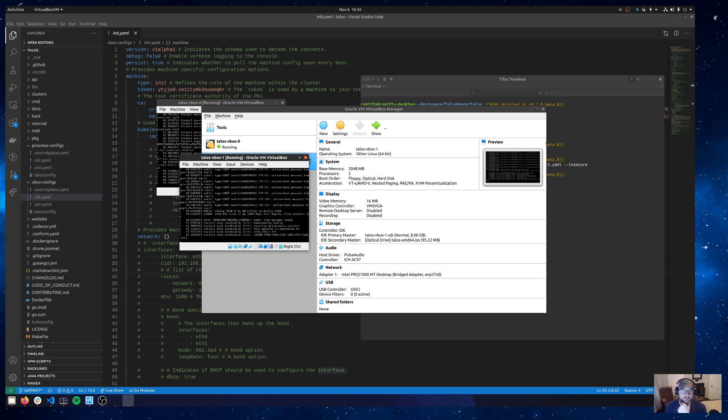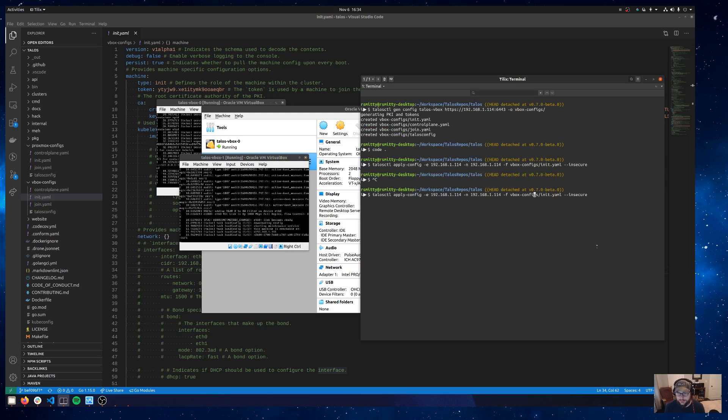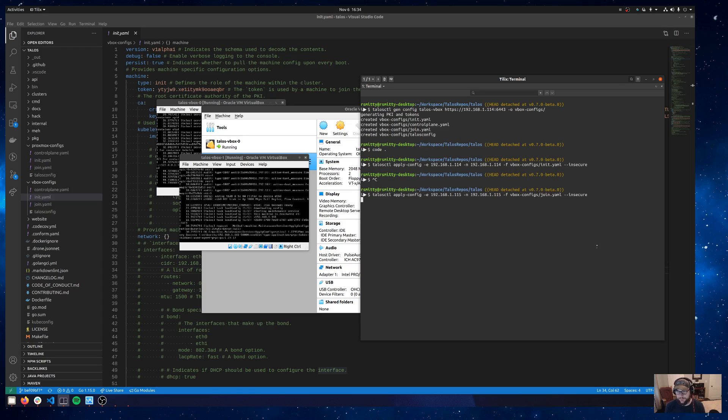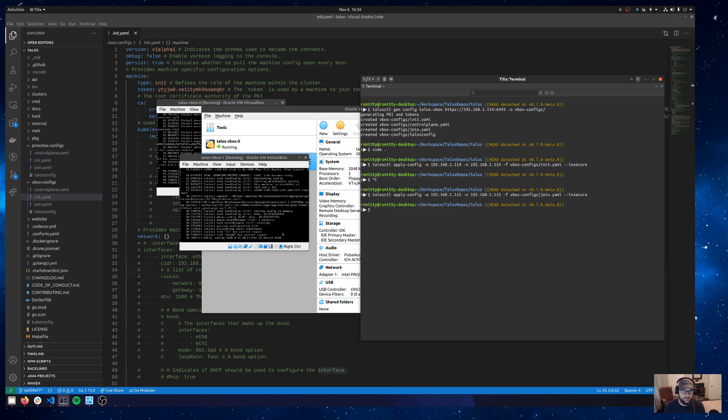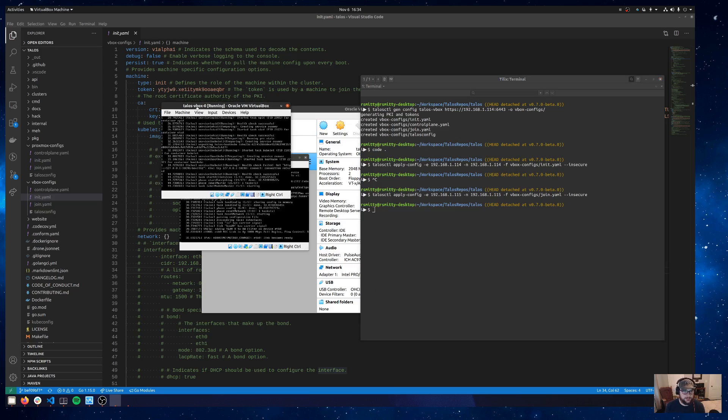OK so this is 1.115. I'm going to issue an apply config again, just simply switching the endpoint and node flags to 1.115 and the file that we will pass is going to be a join.yaml. And so again same deal. That should kind of do its thing and then in the background we'll check on